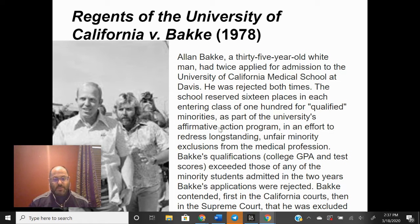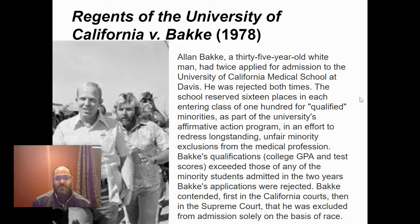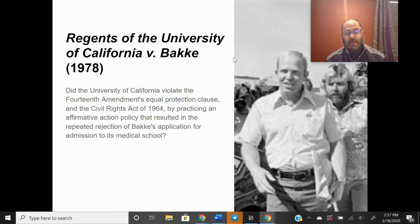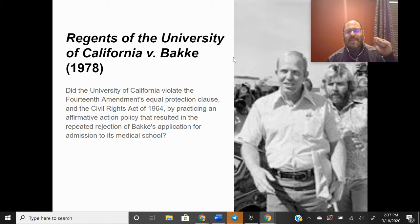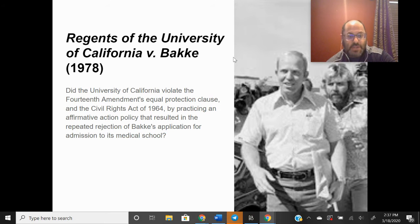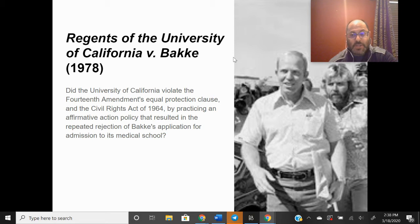Bakke took his case to the court of California, and it eventually made its way to the Supreme Court. The Supreme Court asked itself this question dealing with equal protection before the law: Did the University of California violate the 14th Amendment's equal protection clause and the Civil Rights Act of 1964 by practicing an affirmative action policy that resulted in the repeated rejection of Bakke's application for admission to its medical school? In other words, is this affirmative action program equal protection under the law?